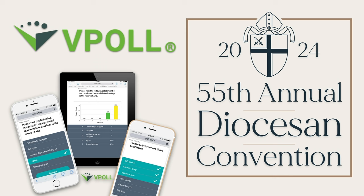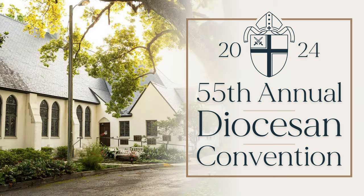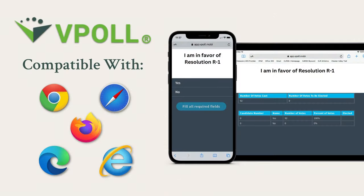On the day of the convention, the first thing you need to do is make sure you have a phone or tablet connected to the internet. Each delegate will need their own device. At All Saints in Winter Park, you can either connect to the Wi-Fi network by following the instructions that will be projected, or use your cellular data plan. vPoll is compatible with whichever internet browser you have on your device.